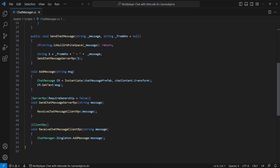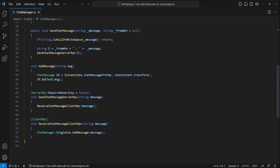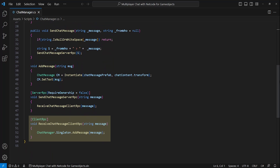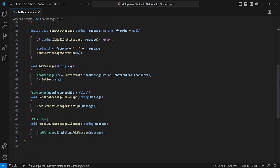I've placed my RPCs at the bottom of the script. The server RPC takes in the RequireOwnership flag set to false, which means it can be sent from anyone on the server, not just the host. All this method does is call the ReceiveChatMessage client RPC within every player's chat manager. That client RPC method then calls the AddMessage method, which instantiates a chat message prefab within our chat content and sets it to the text of our message. Just a reminder: when doing client and server RPCs, make sure you end the method name with ClientRpc or ServerRpc, just like I've done — otherwise you'll get an error.